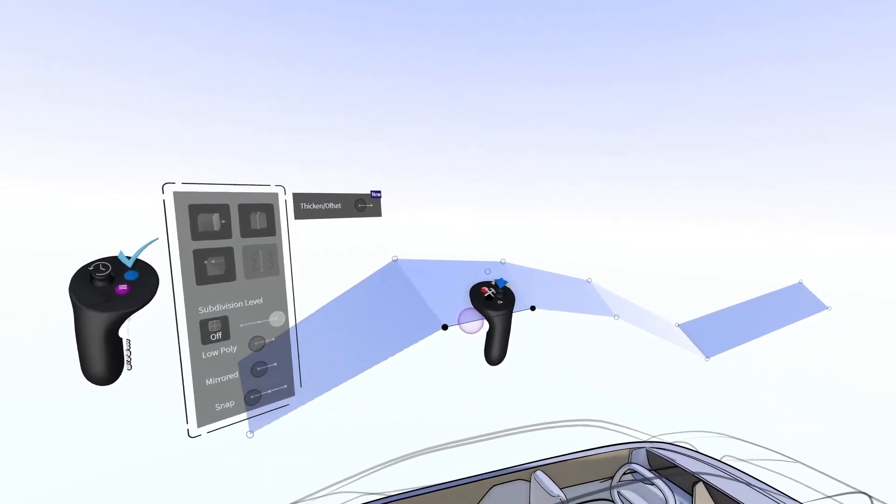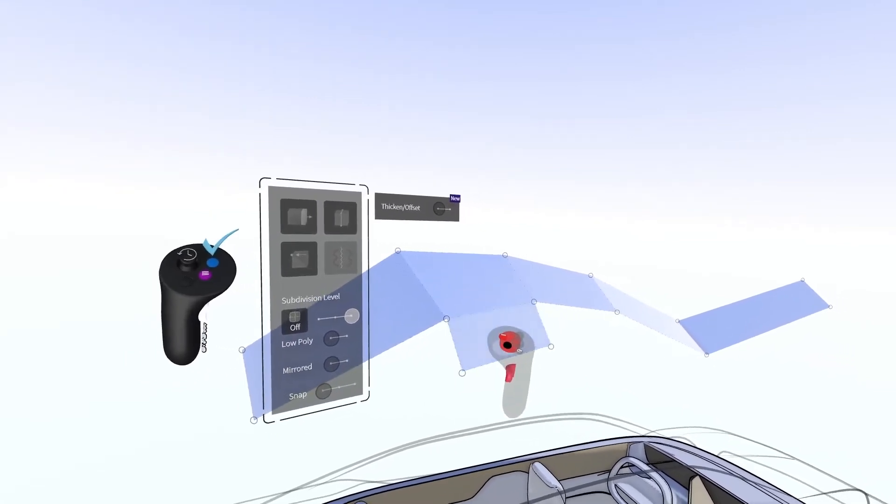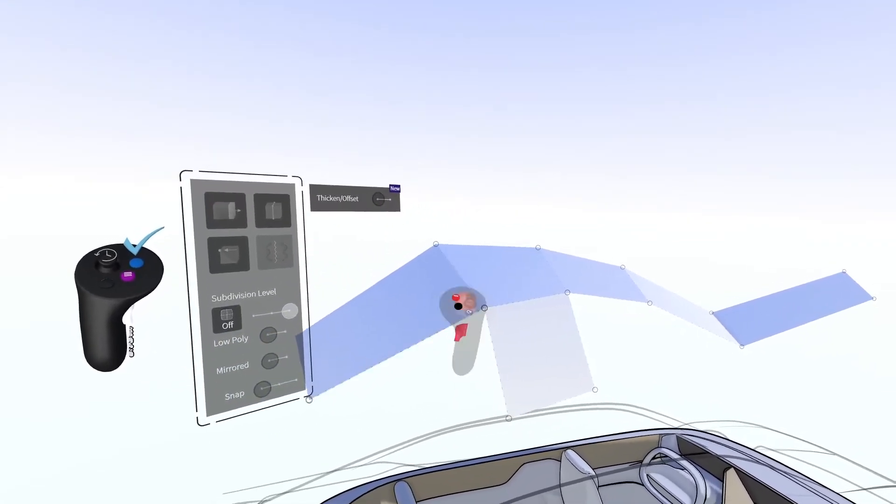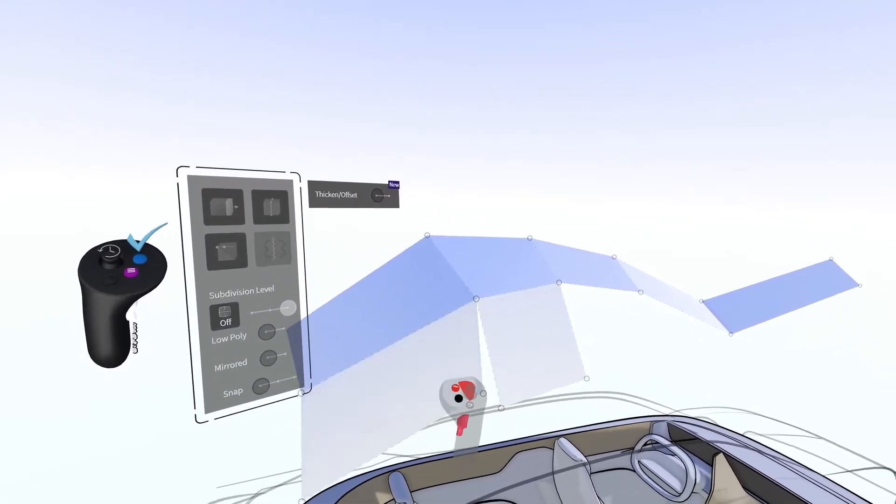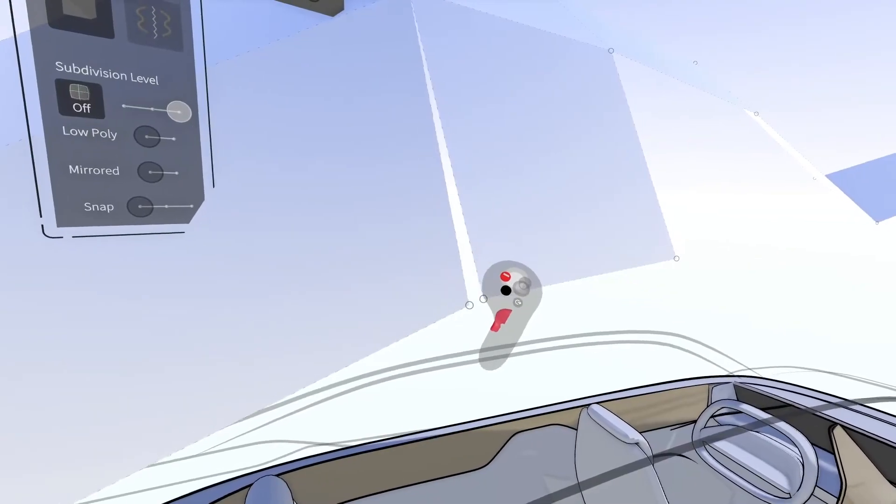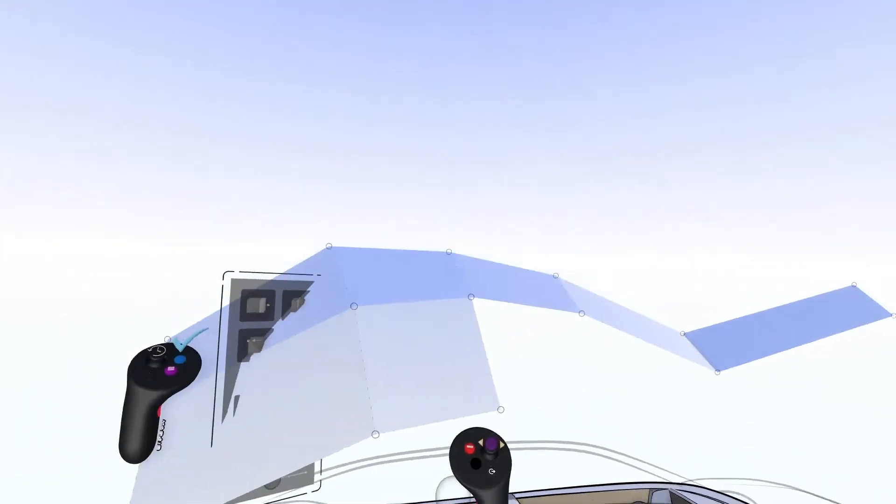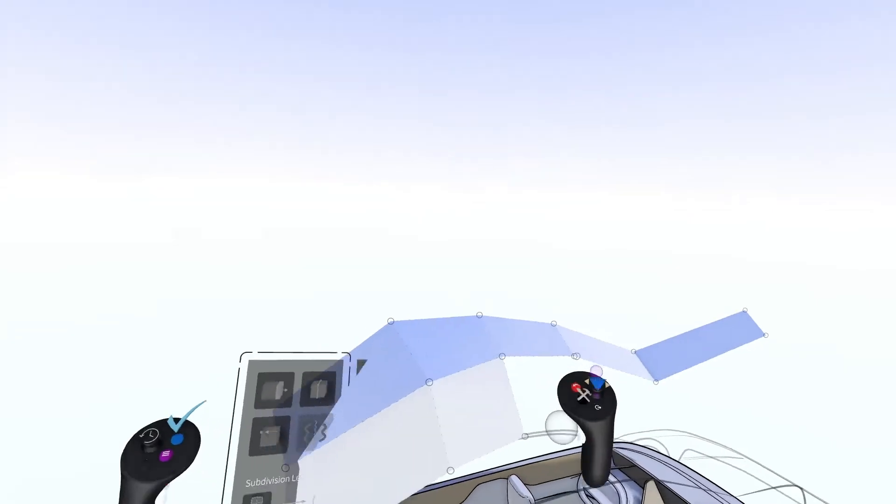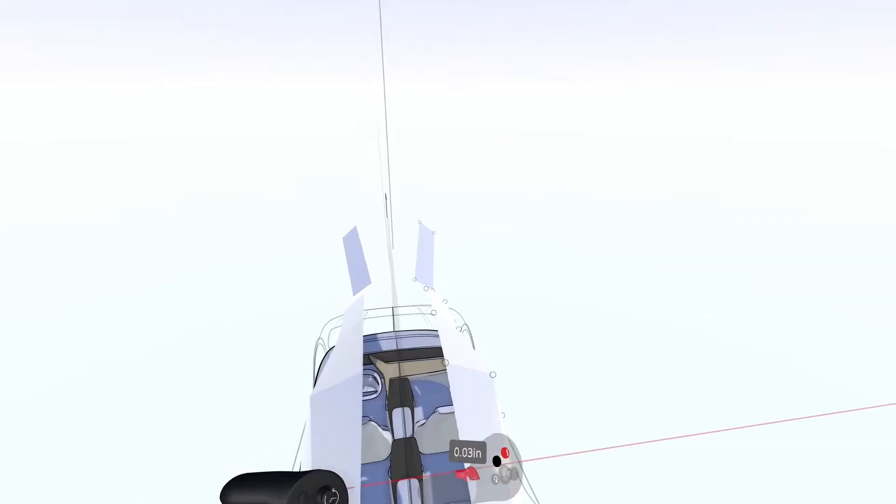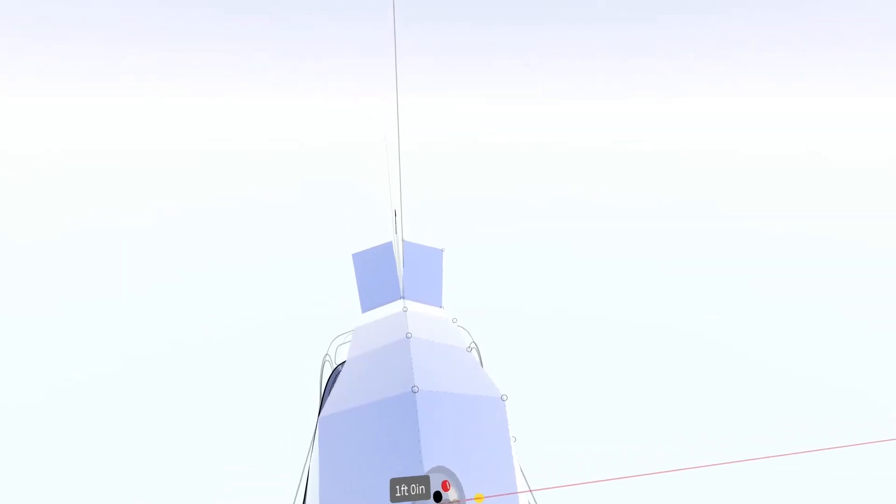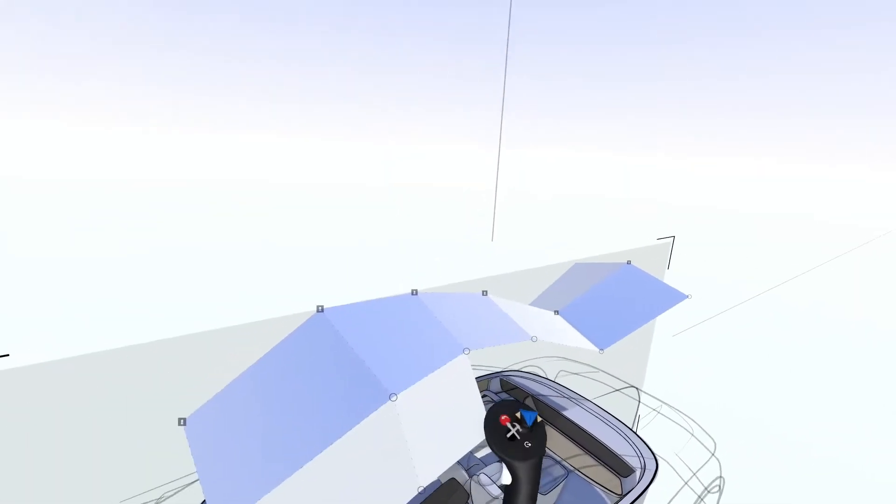You can grab an edge or face and pull the trigger on your drawing hand to extrude additional surfaces. Bringing one point near another will cause them to snap and weld together. Points and edges along the center line can be snapped and welded at the mirror plane.